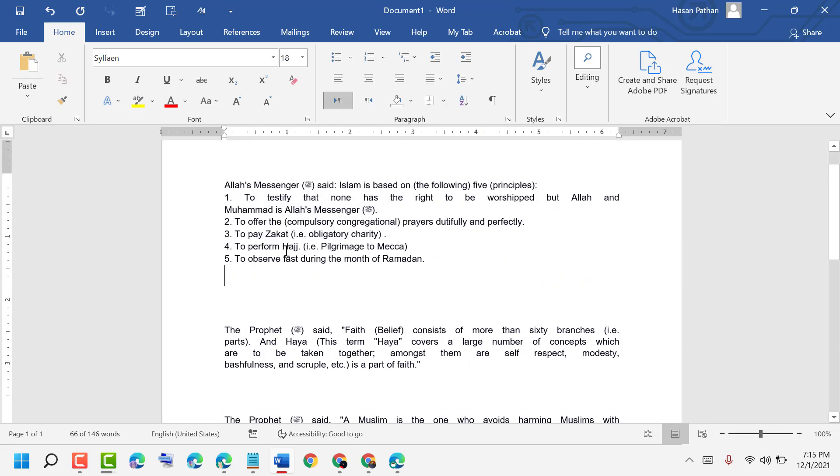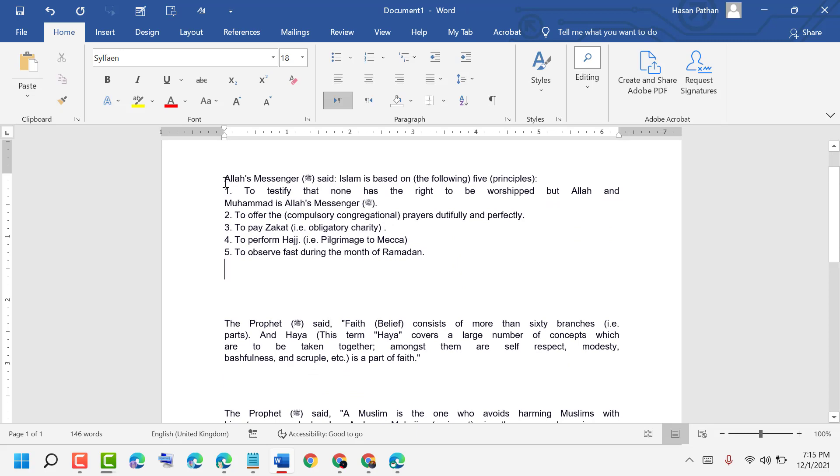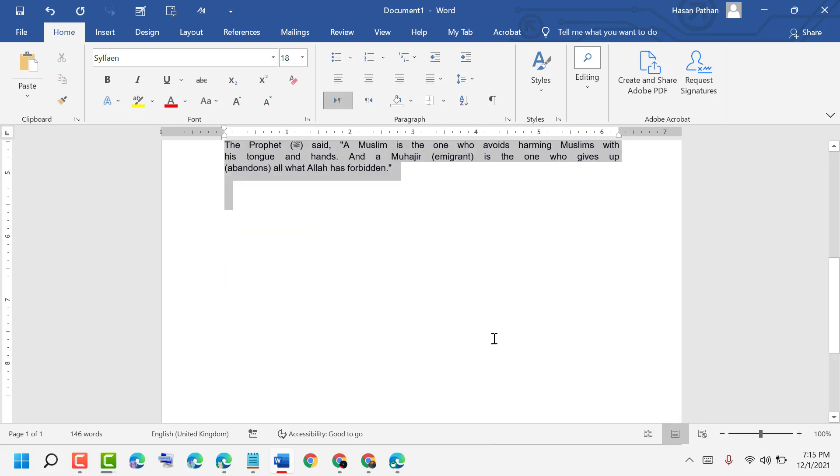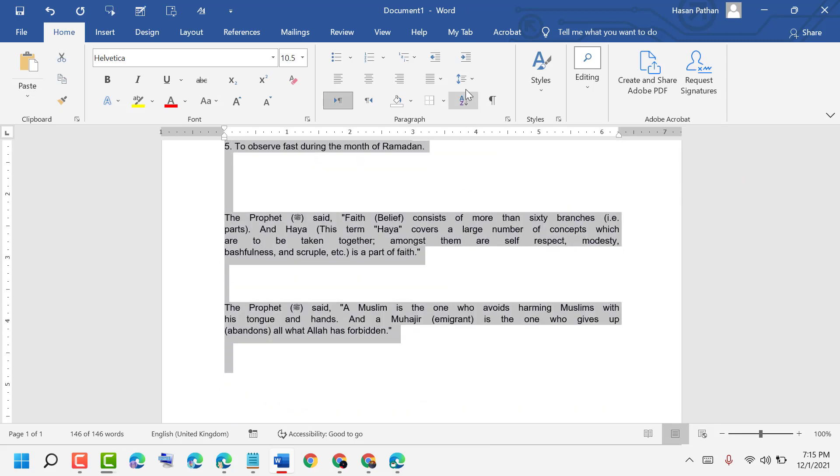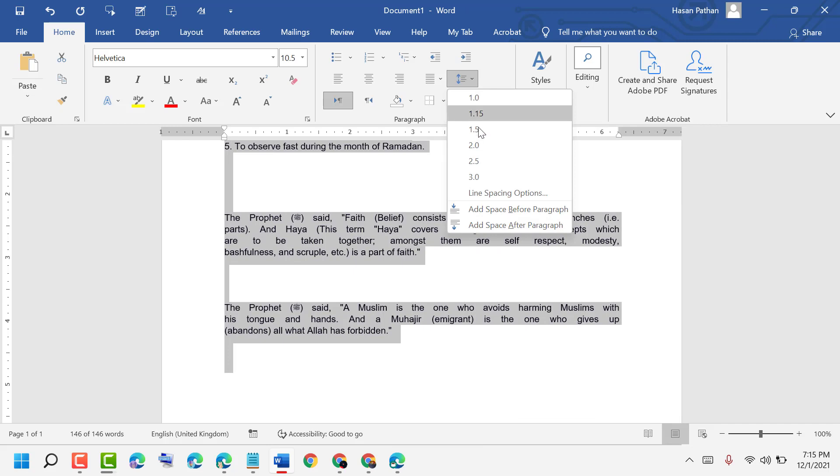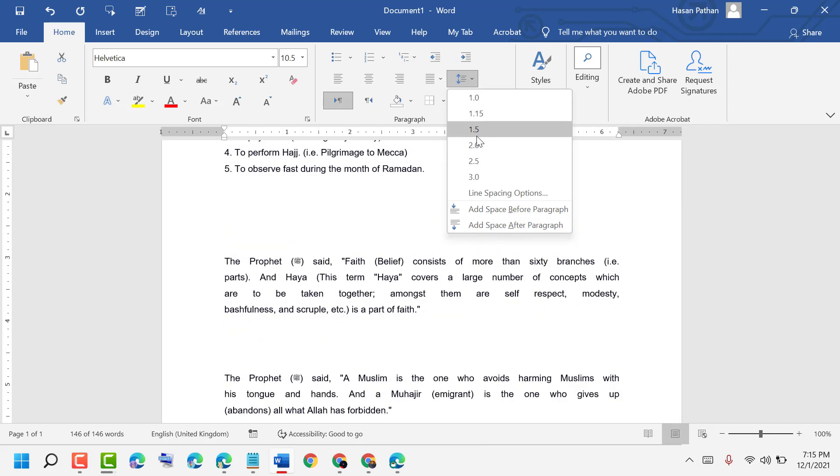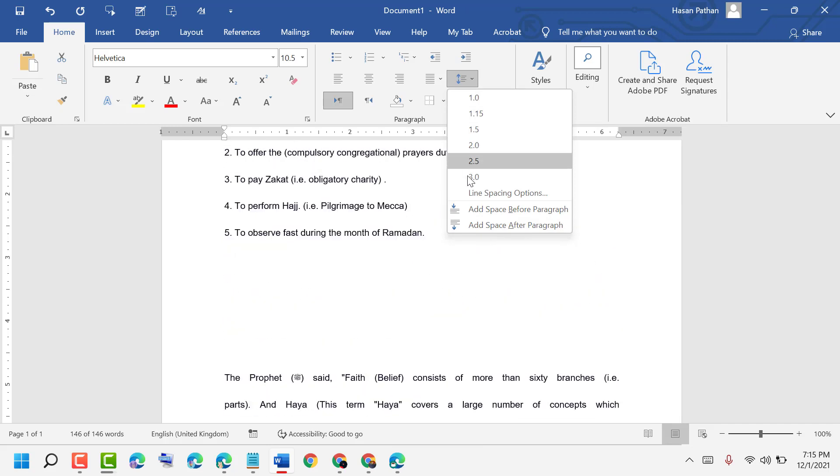If you want to change spacing in the entire document, select all and then select the spacing as you need.